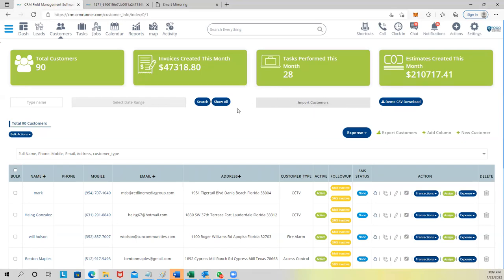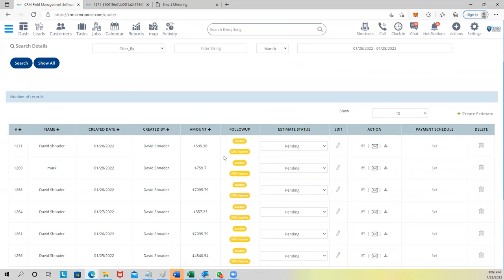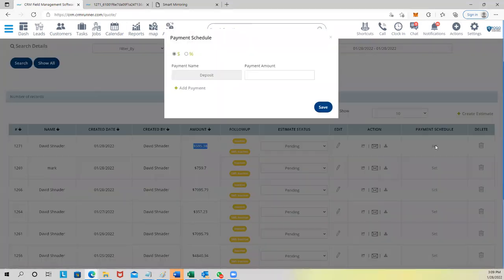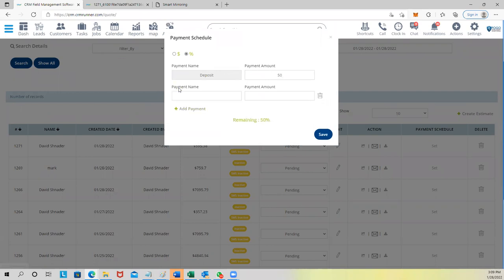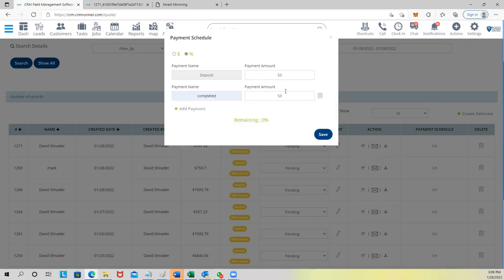What about payments — I don't take all the money up front. I get paid half up front and the other half upon completion. Can you do a breakdown of payments? Yes. On estimates or invoices, for the quote we just created at $595, you can set up a payment schedule — break it down dollar-wise or percentage-based. You can say: deposit, 50%.